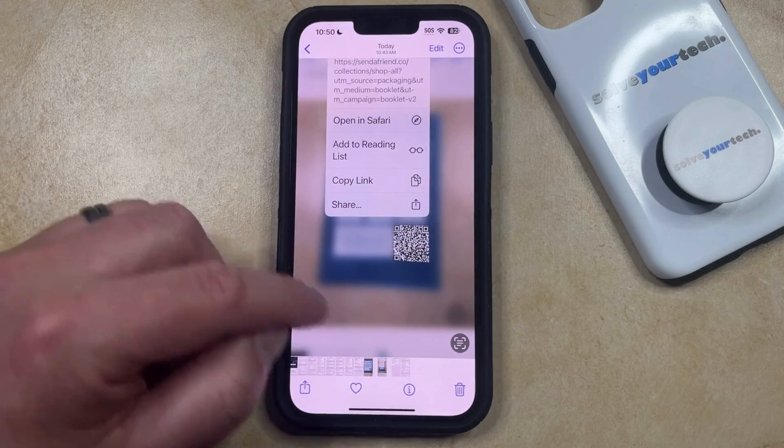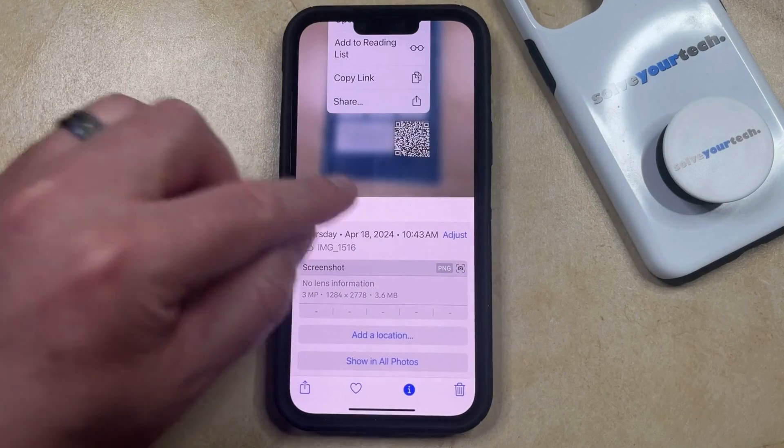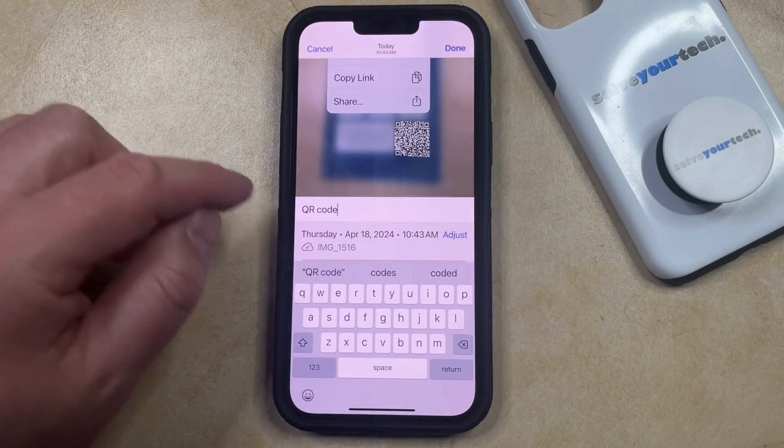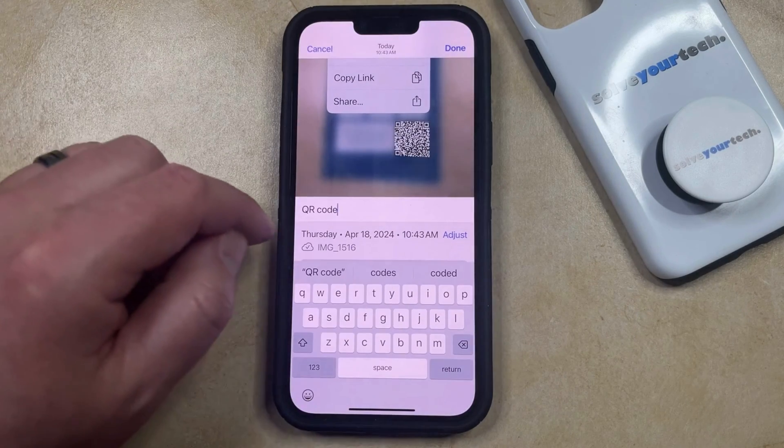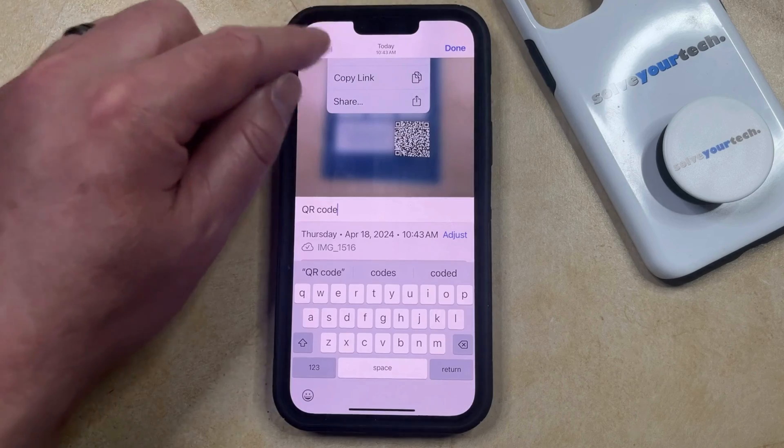Note that you can always come back here in the future and edit this by tapping inside the Caption field again, deleting the old caption, and then entering a new one.